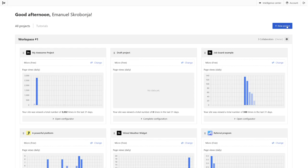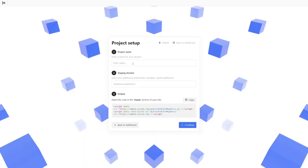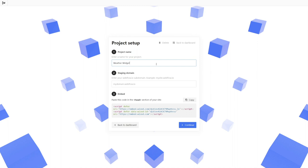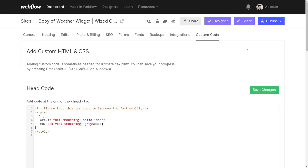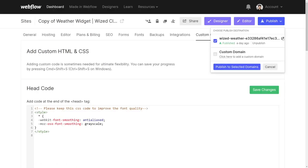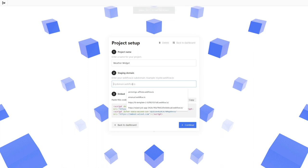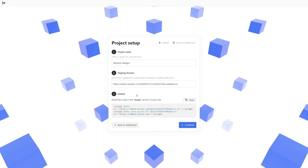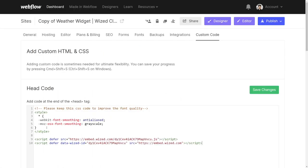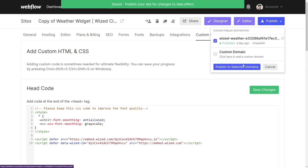To create a new project, simply click on the new project button. Here we're going to enter a name — in this case I'm going to call it weather widget. And here under staging domain, I have to add the domain of the project. So I'm going to head back to Webflow and copy the URL. Next, I'm going to copy this embed code and head back to Webflow. I'm going to paste it in the head of the custom code section, save the changes, and hit publish.